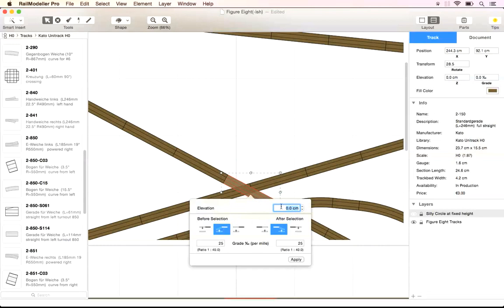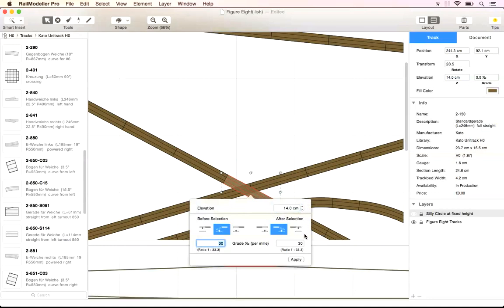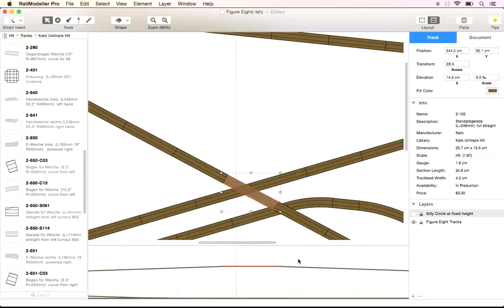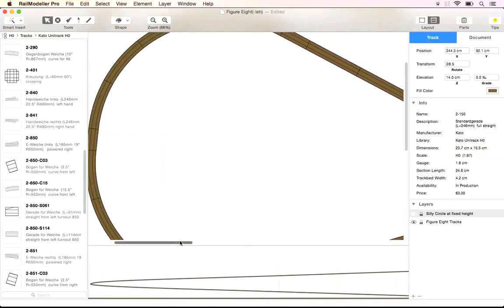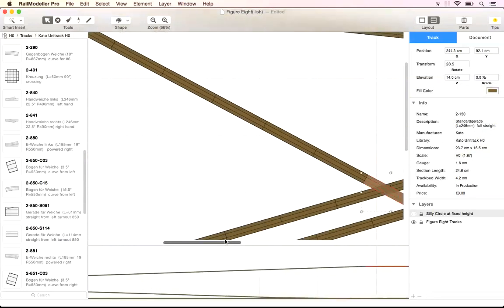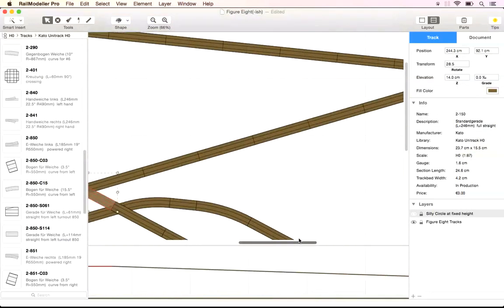For an up and down grade we can set the target height at the selected track. We set the slope to 30 per mill or 30 cm in height difference per 1000 cm of track section. The resulting up and down grade profile would be suitable to create a bridge crossing a street, tracks or other obstacles.